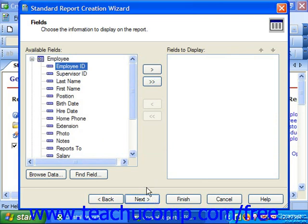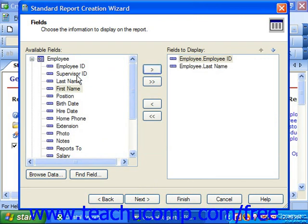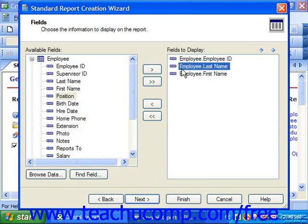In the Fields screen, you select the fields that you want to add to the report from the fields shown in the Available Fields list at the left side of the dialog box. Click on the name of the field that you want to add to the report and then click the Right Pointing Arrow button to add the selected field to the Fields to Display list at the right side of the dialog box. If needed, you can click on the name of a selected field in the Fields to Display list and click the Up and Down arrows to change the placement of the field within the field list.